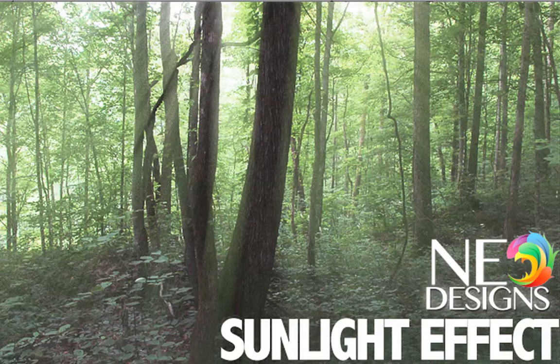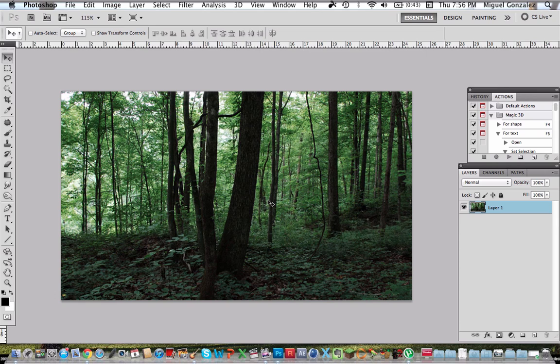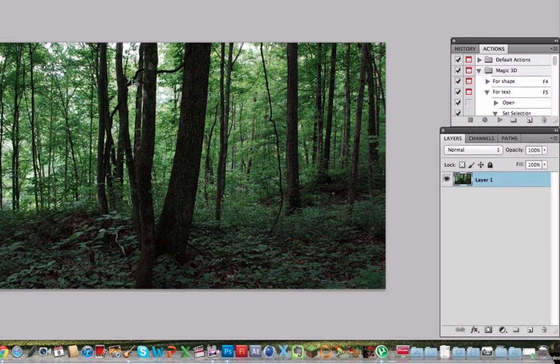Hello guys, this is NaomiGolHD here and I'm ready to talk about how to create the sunlight effect on Photoshop. So I have my picture here of a forest, so let's start.